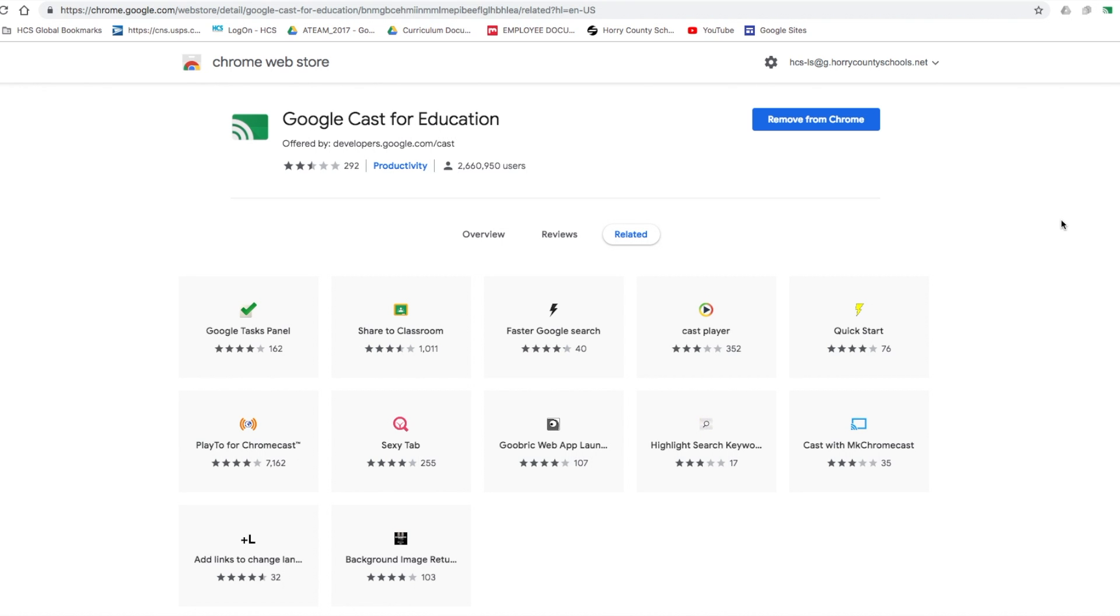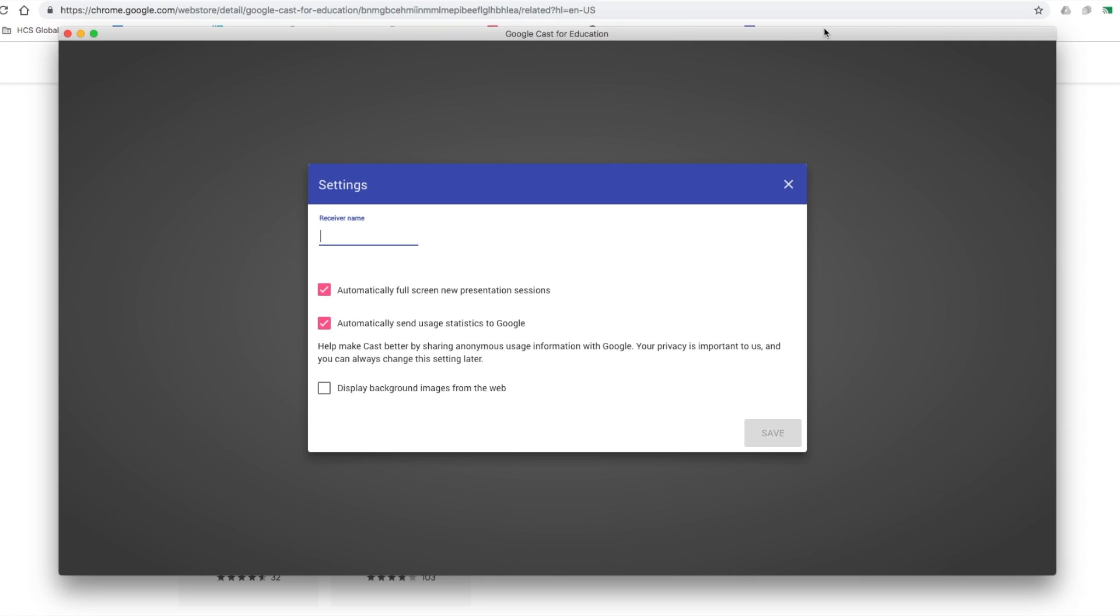So now that we have the extension installed, you should see a little icon that looks like this. I'm going to click on it to activate it. And this is going to take me through the initial setup stage. The first thing you want to do is you're going to give your receiver a name. I'll make this pretty unique, probably include something about your name in it.